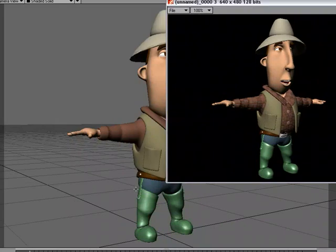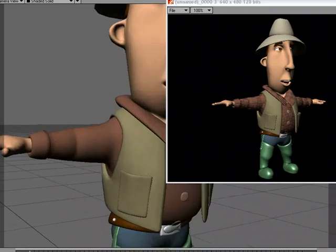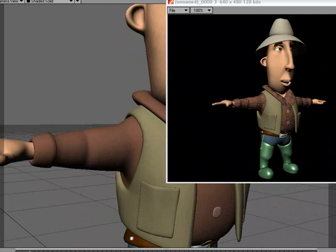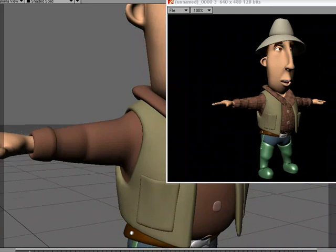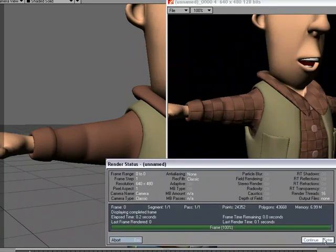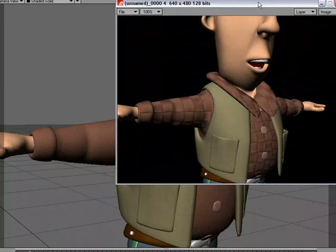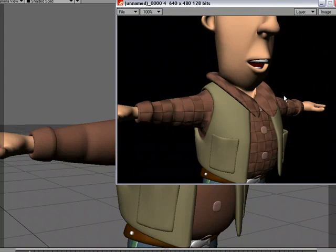Let's get a close-up look at this — Shift+C for camera, T for move — and I'm just going to get right up in there on the shirt. There we go. It does what it says: it's the weave shader and it's putting this weave bump map on the surface.